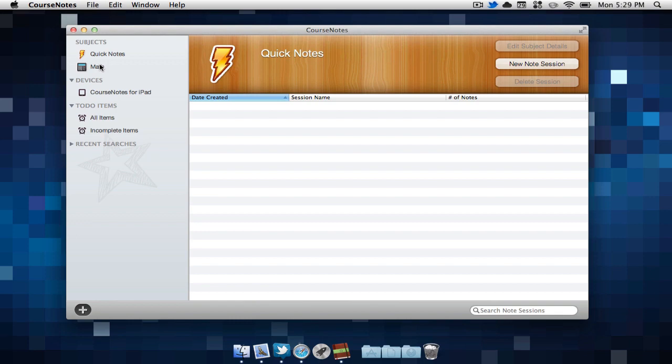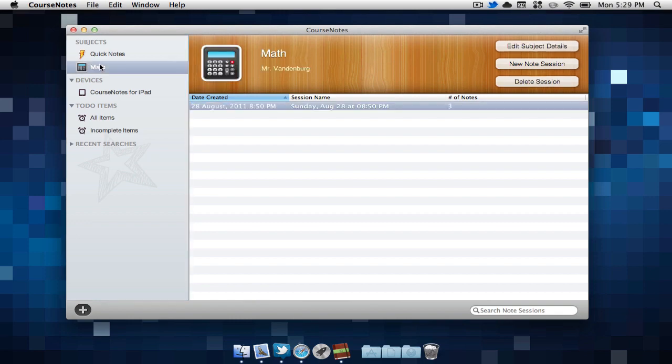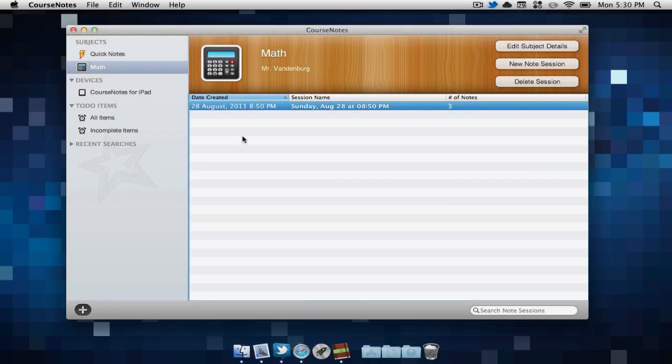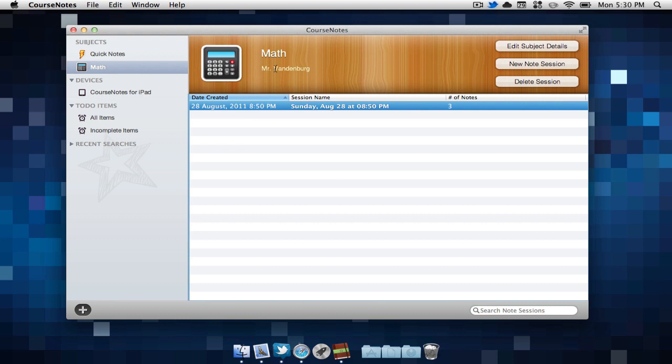I'm going to select our math subject for now. When making a new subject, we can change the icon, the name of the subject, and our teacher.